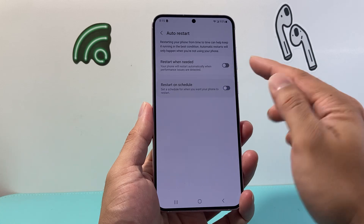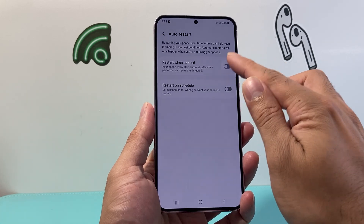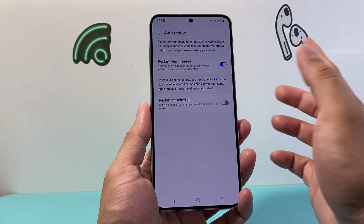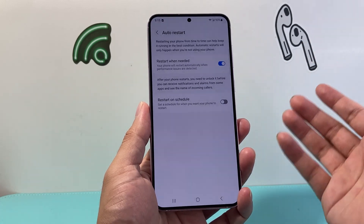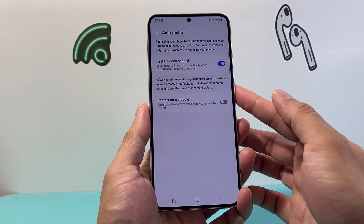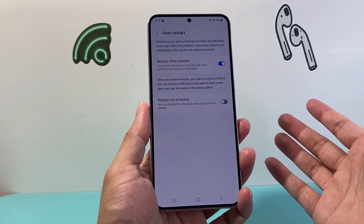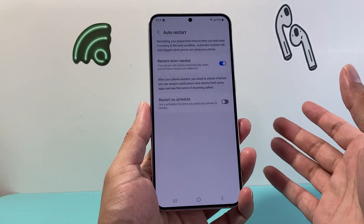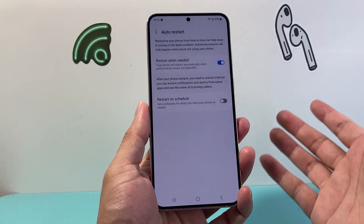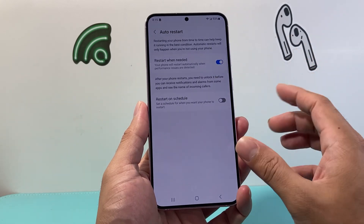But if you just want to do the auto restart, you just need to enable this option and it will do the restart automatically. It'll fix any issues on itself by doing that restart.